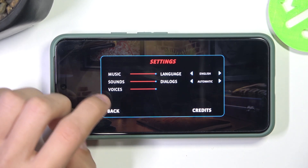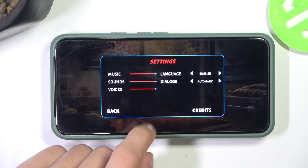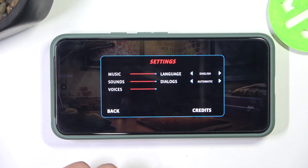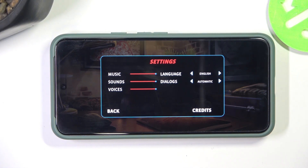And the same with the other ones — the voices changes the sound of the dialogue in the game, and sounds changes the volume of the special effects in the game.